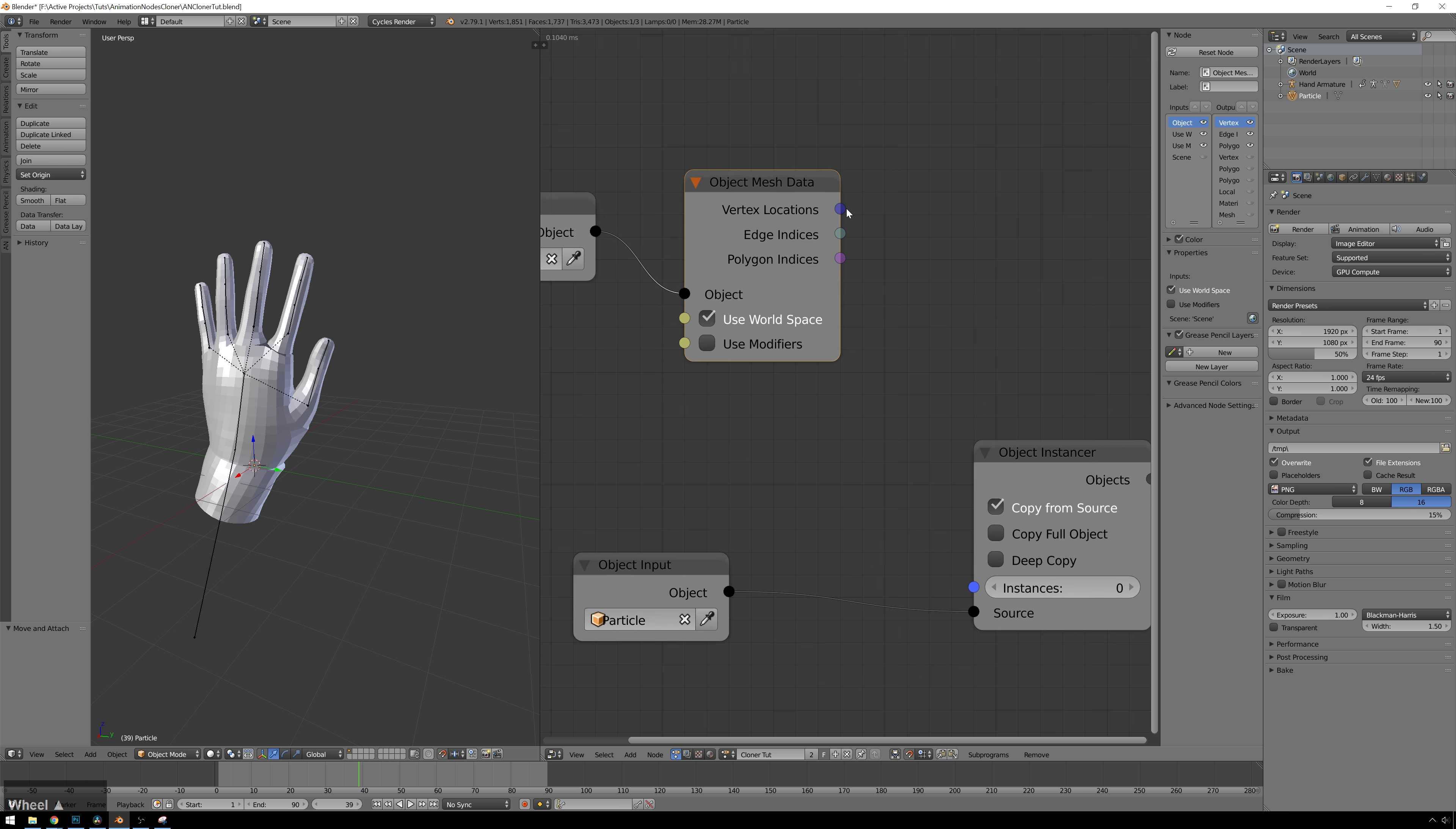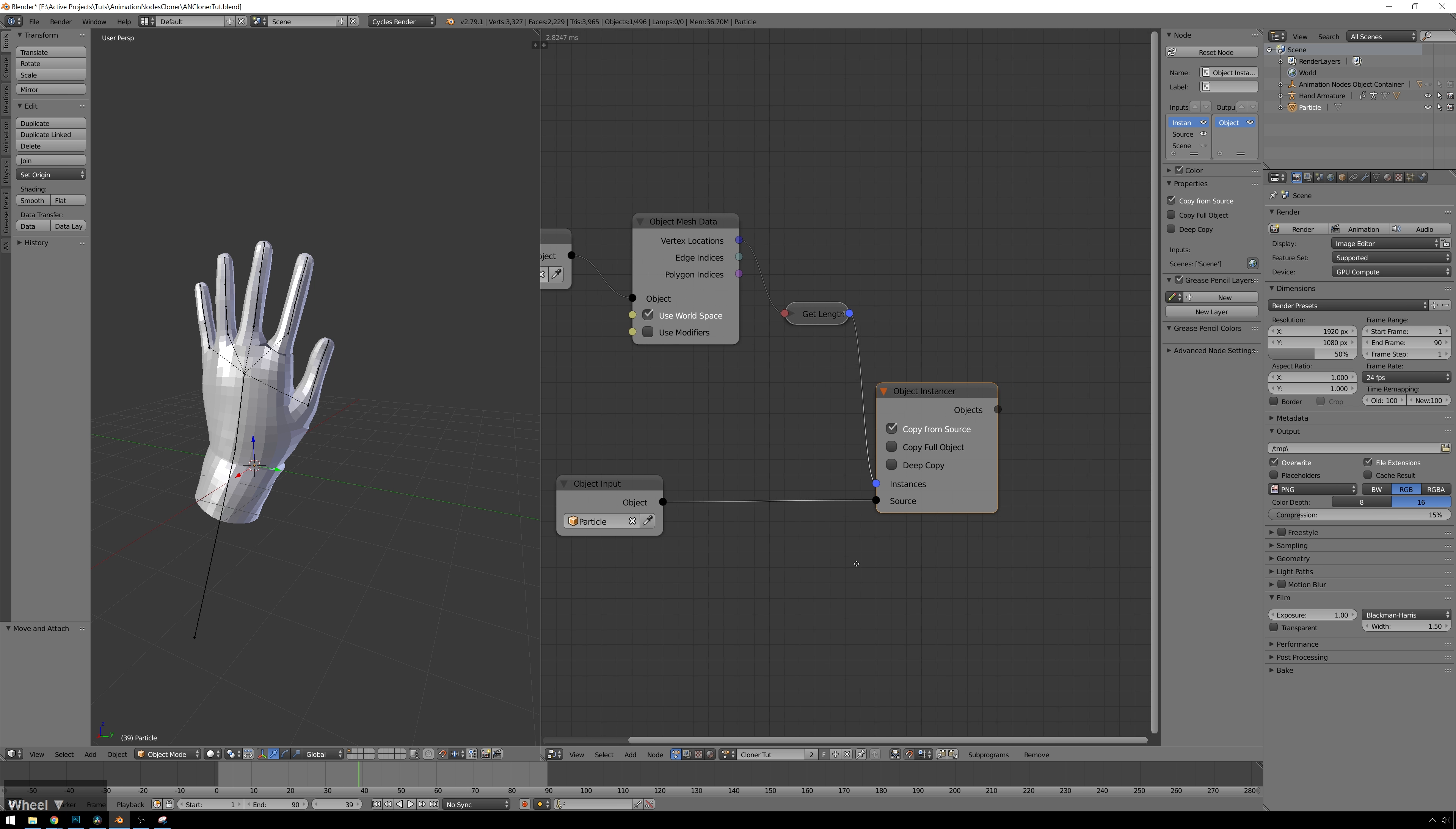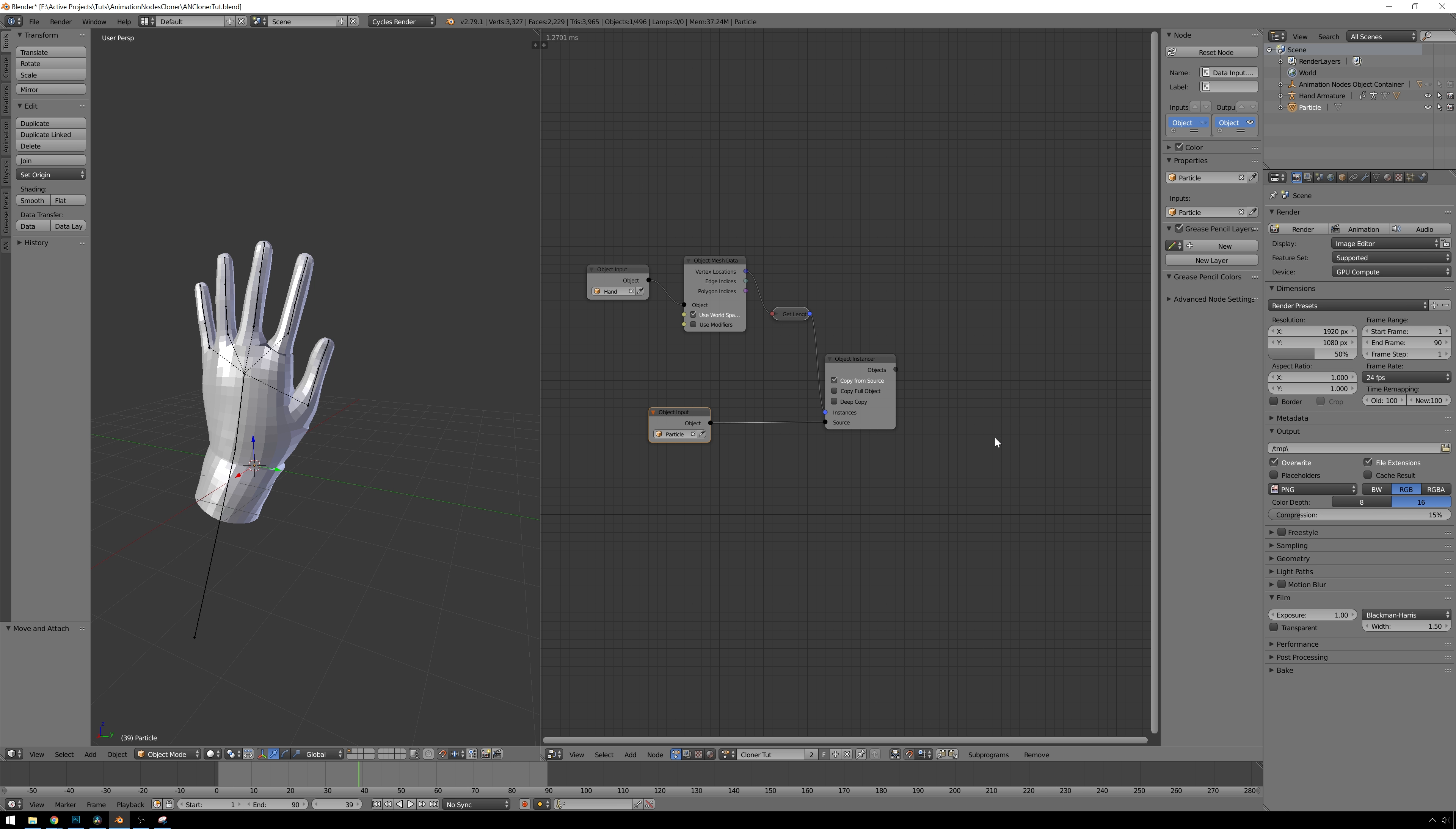Now you can see we have our vertex locations. And whenever you see these sort of semi-transparent sockets here, that means that it's giving you a list, which means it's more than one value. So you can see this is a list, and this is not a list. This is just an integer or float or whatever. So luckily, animation nodes is smart enough that whenever we try to pipe this in here, it'll automatically insert a get length node. So this will give you the number of vertices that are in this list. So now we have a bunch of instances of our particle there. So now the next thing that we need to do is transform all these particles to their respective vertices. And what we need to do gets a little bit scary. So, you know, just hang in there with me, but we need to use a loop to do an action for every single particle.